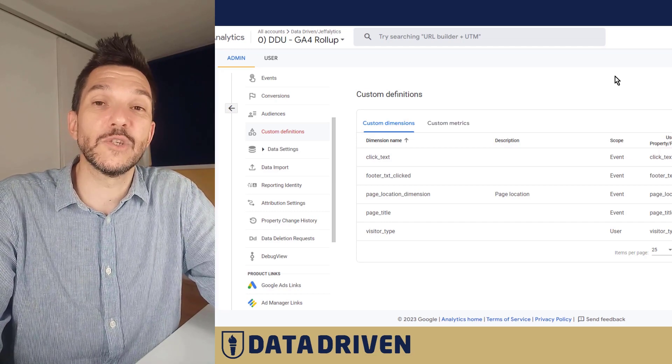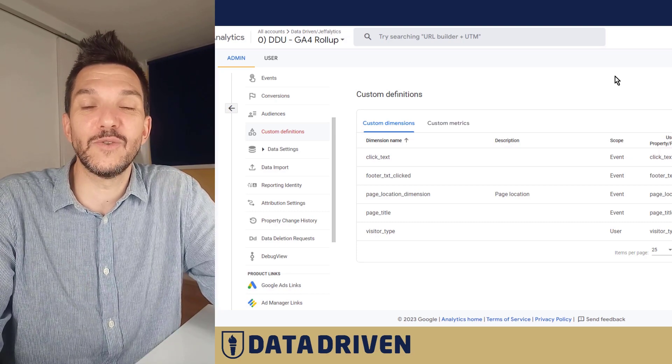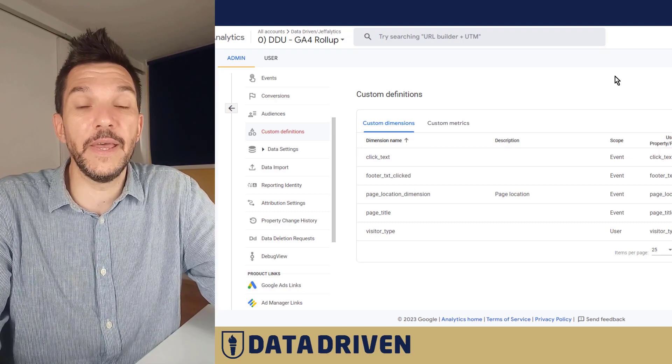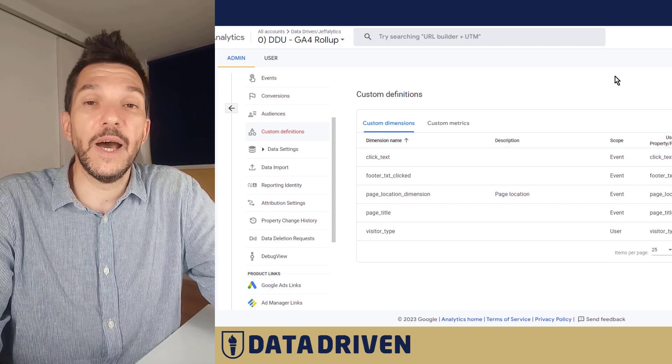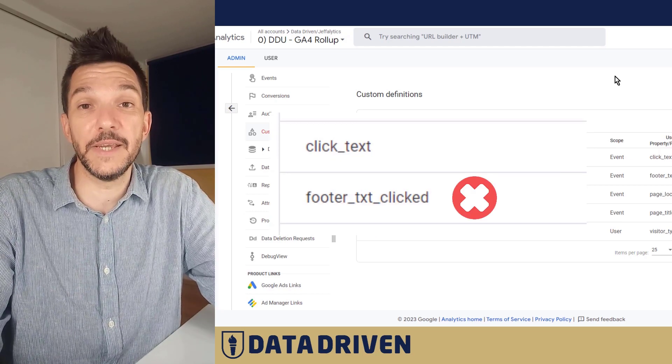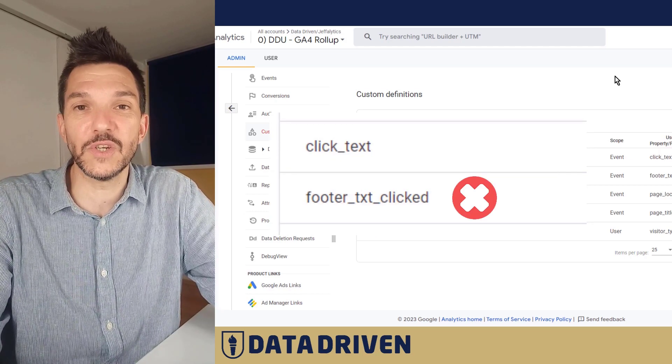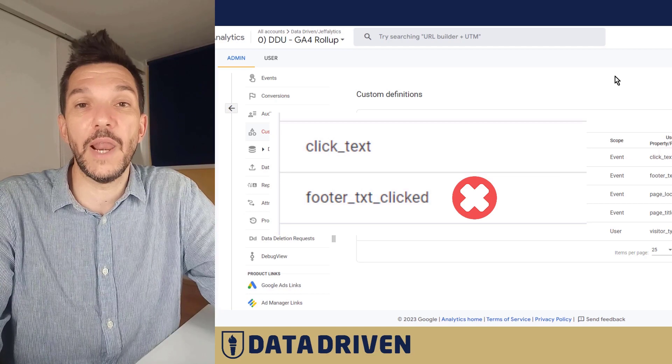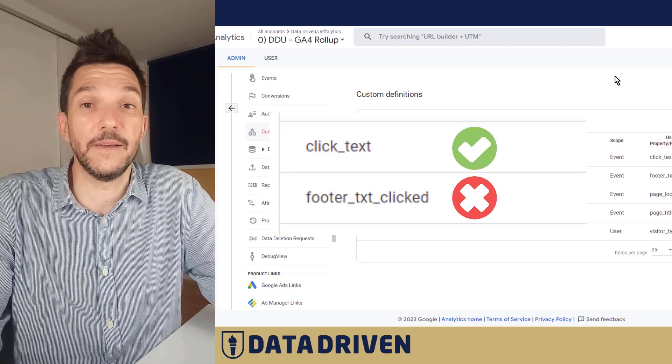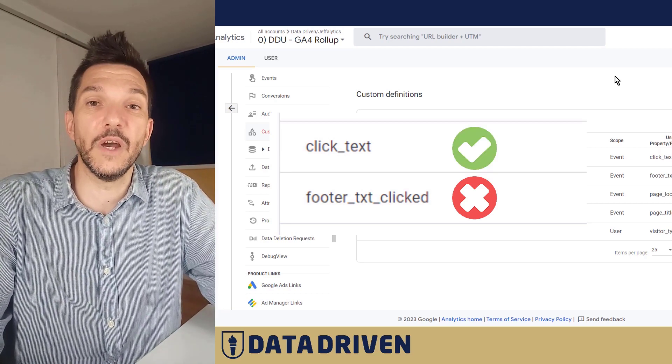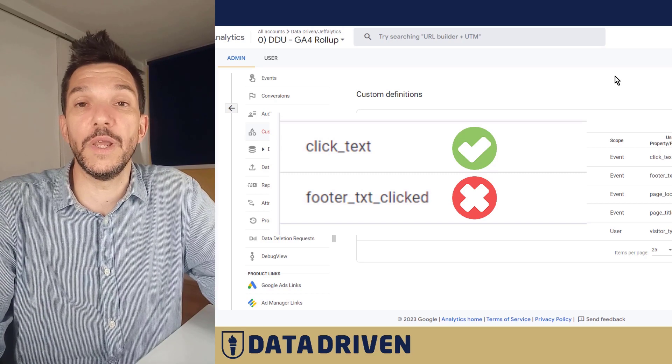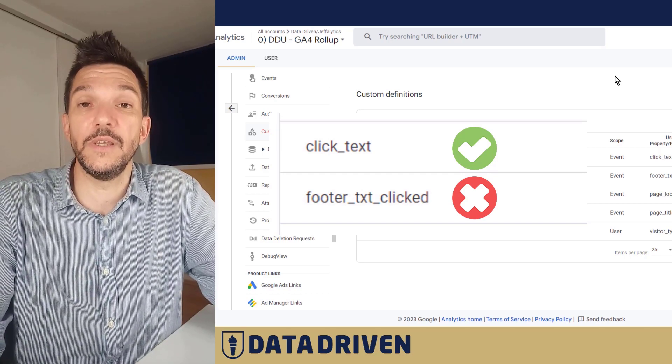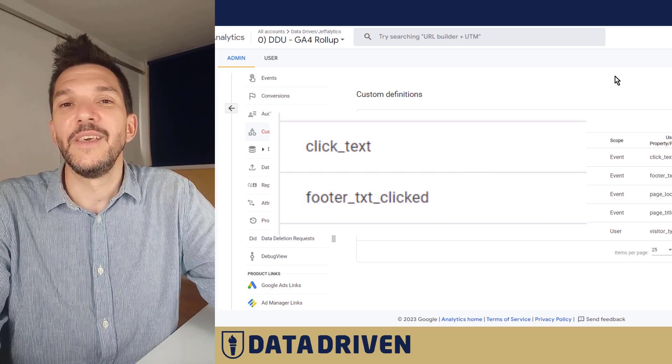So it's a good practice to be frugal here. And for example, not use footer text clicked as I did in this demonstration, but rely on something more general like click text. Then use it across all the parameters that you want to stitch to events that actually deal with text clicked.